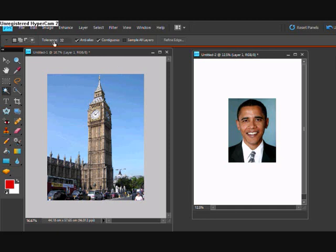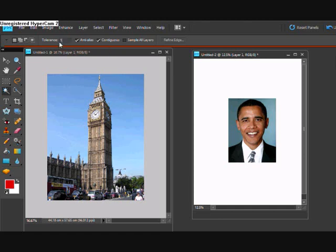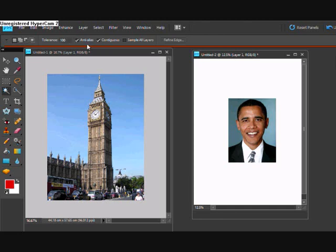If you click on this here it's called Tolerance. Say you put it up to a hundred, it will cover more of the area with the Magic Wand and the less you put it, obviously the less it will cover. So I've just put it at a hundred as an example here.